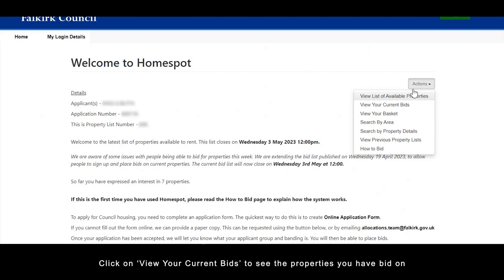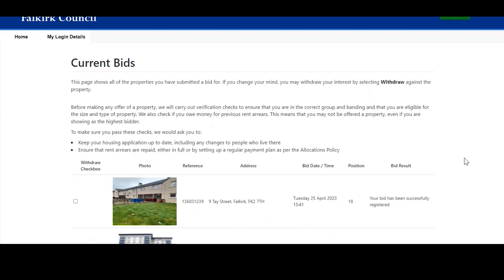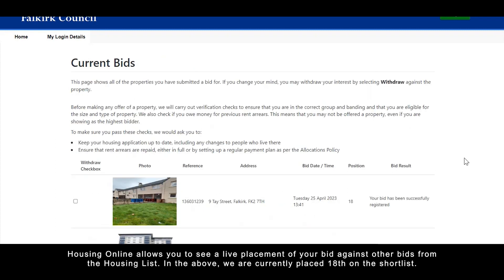Click on view your current bids from the actions button to see the properties that you have bid on. Housing Online allows you to see a live placement of your bid against other bids from the housing list. In the above example, we are currently placed 18th on the shortlist.